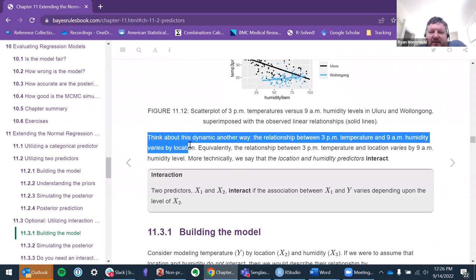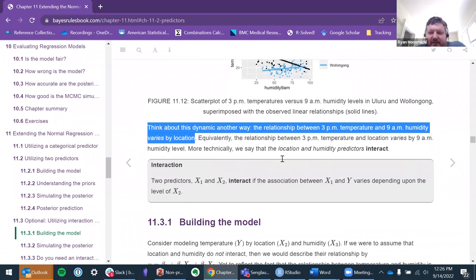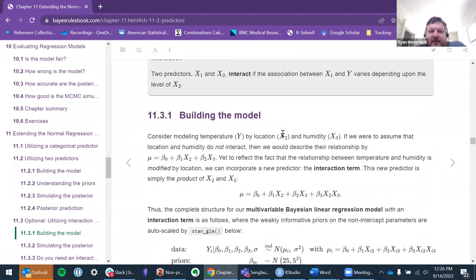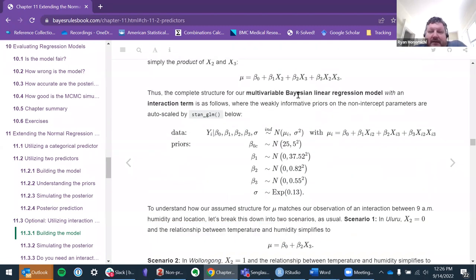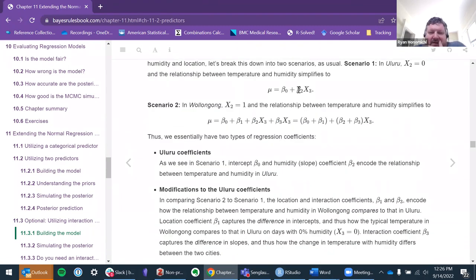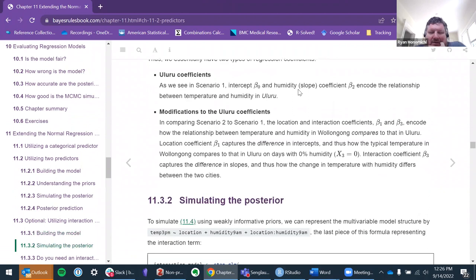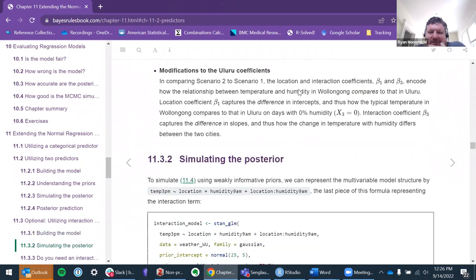This is basically another way in English to say something about this interaction: the relationship between 3 PM temperature and 9 AM humidity varies by location, or is dependent on location.